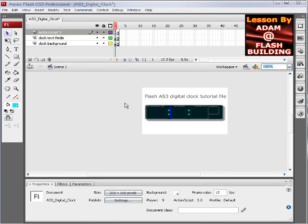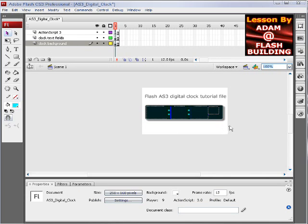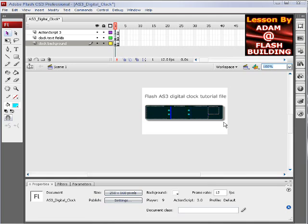We'll shut that and take a look at the FLA now. On the Stage, you can see we have a layer here that's Clock Background, and that's a little movie clip that's just cosmetics. I set it to have a drop shadow just to make it look like it's sticking out a little bit.